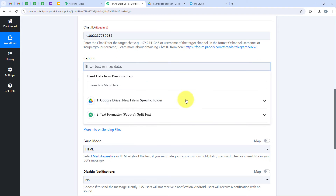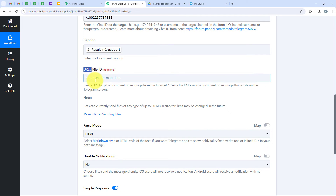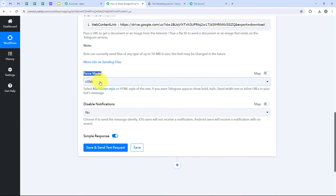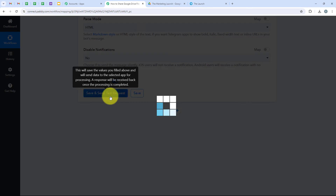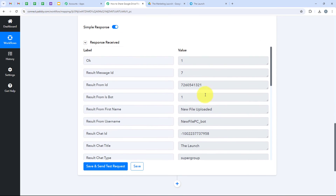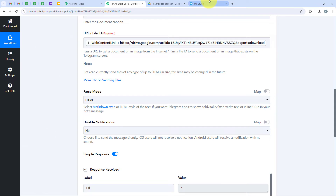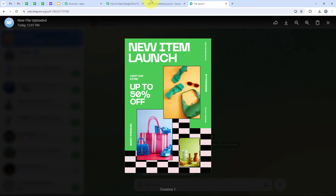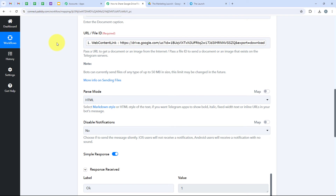Now it is asking for the caption. I am going to map the title we created with the Text Formatter by opening the response and mapping the result. For the URL I open the previous trigger response and map the web content link. For the parse mode I keep it as HTML, and for disable notifications I keep it as No. Then I click Save and Send Test Request, and we receive a positive response — our message has been sent to the group. I open my Telegram group to verify, and yes, the message has been sent. I can see the same creative image, and when I open it, it is exactly the same file we uploaded to Drive. The workflow is successful.